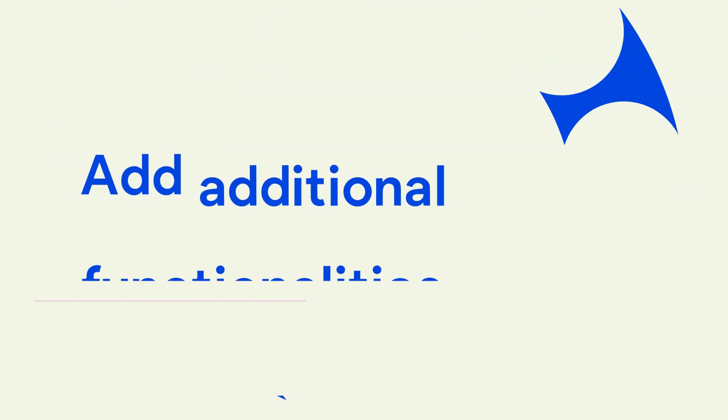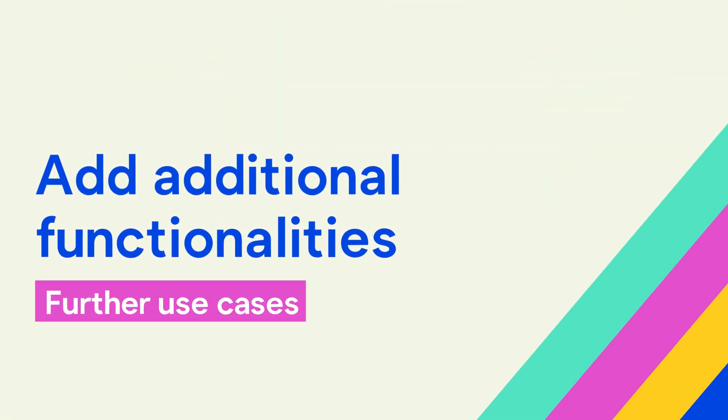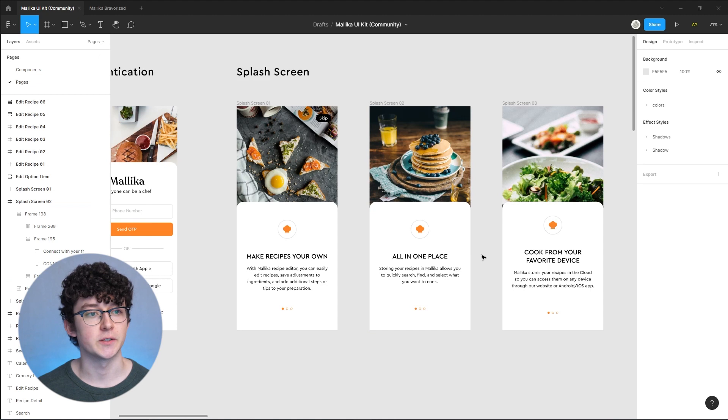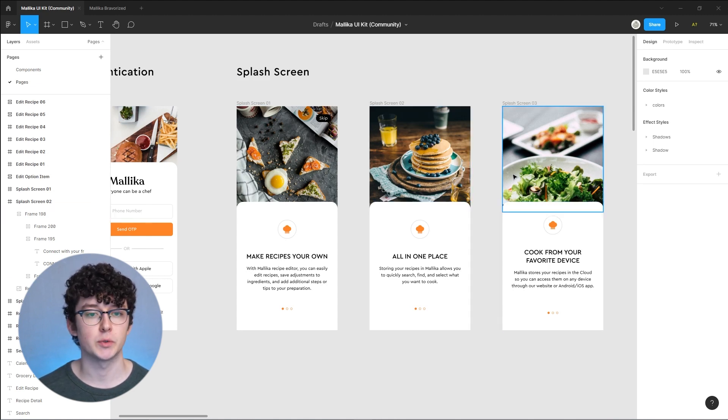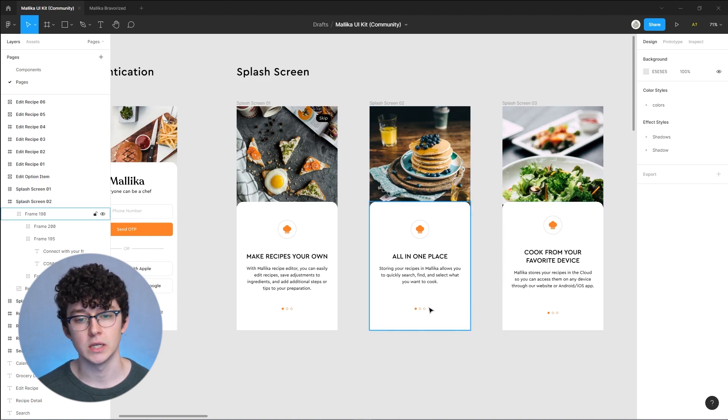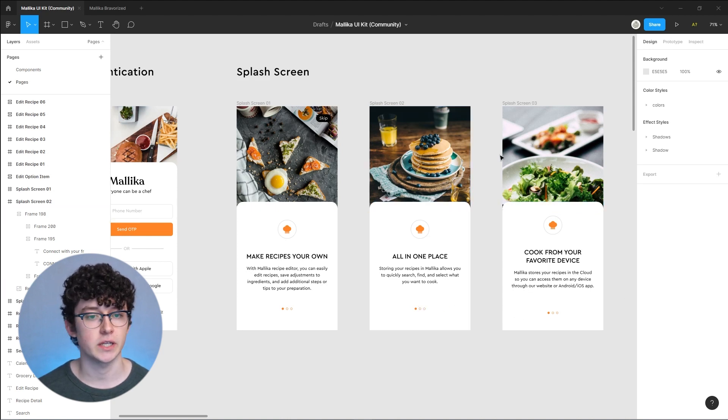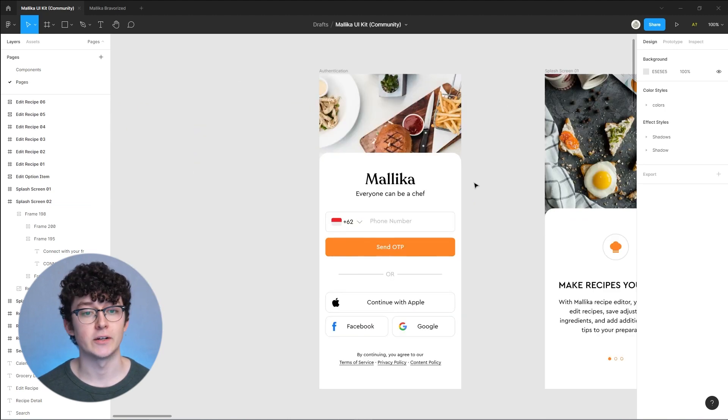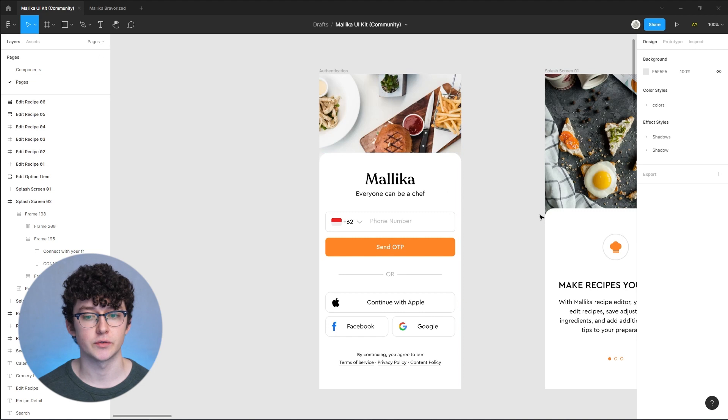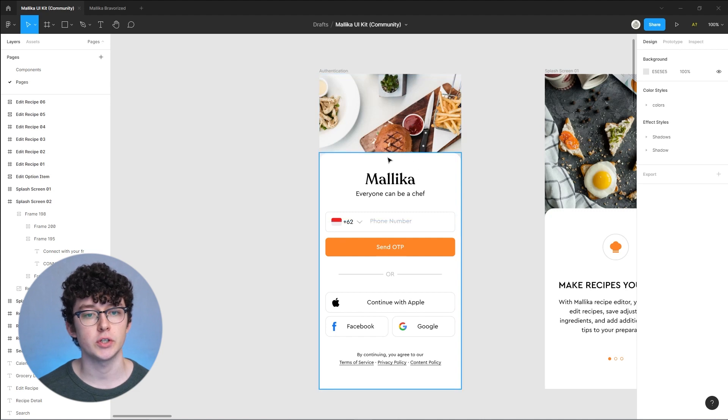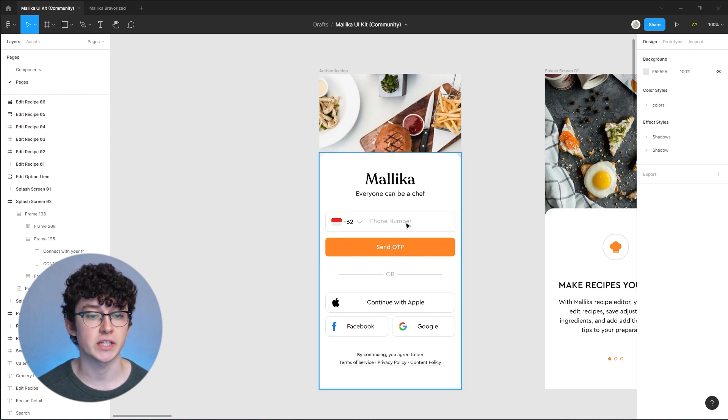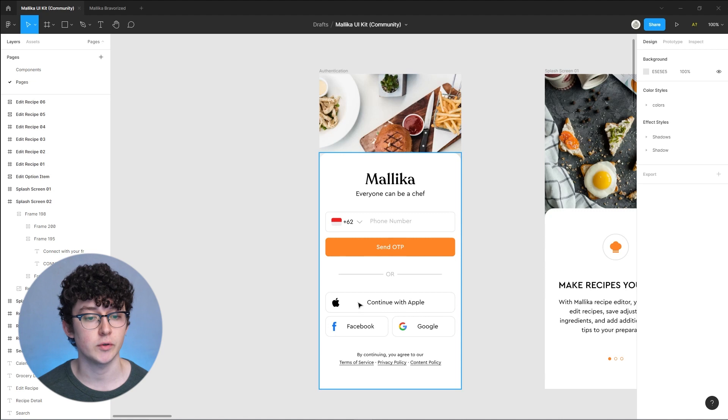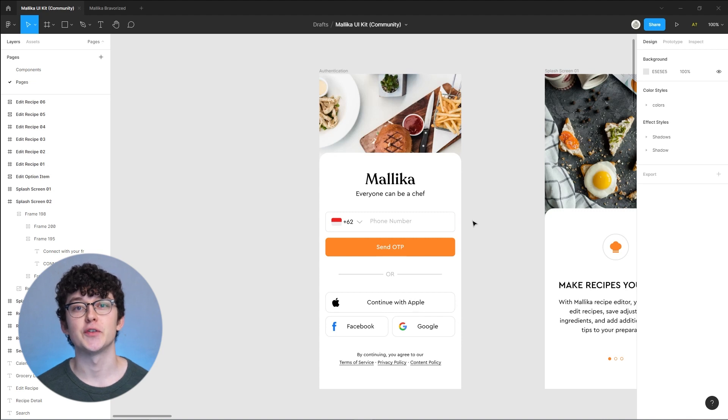This is how you can convert any existing design file into a native app using Bravo Studio. But we don't have to stop there. Let's have a look again at the Figma community file to see if we can find some more examples. We talked about these fresh screens, so a third page would work the same way as the second one did. Then we've got authentication.